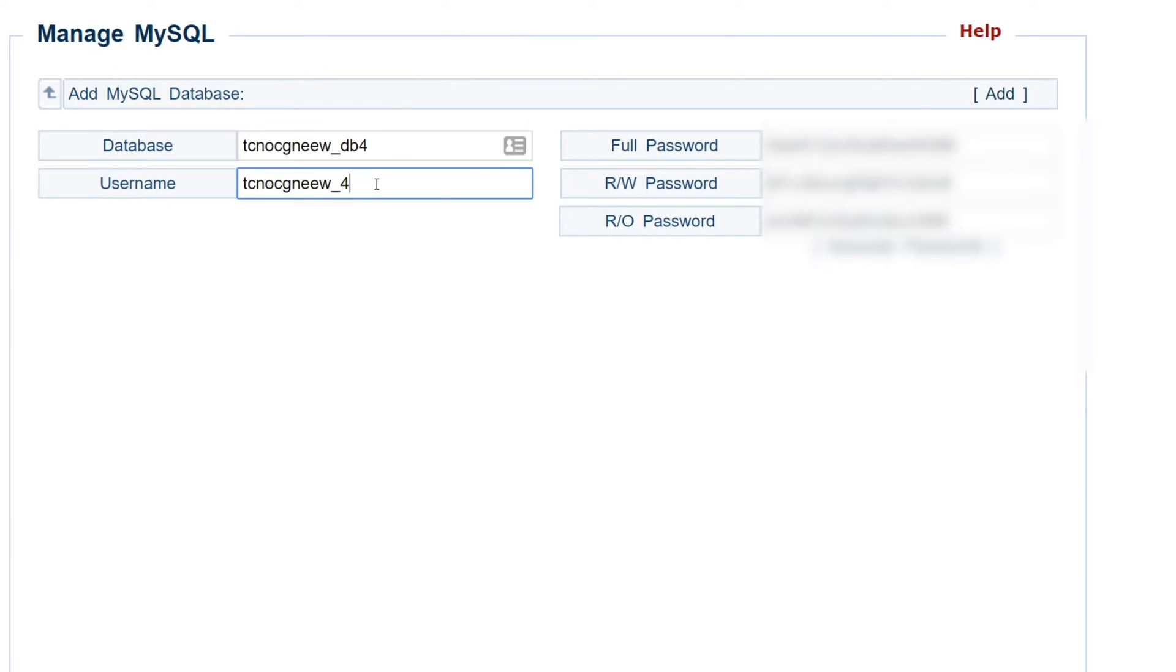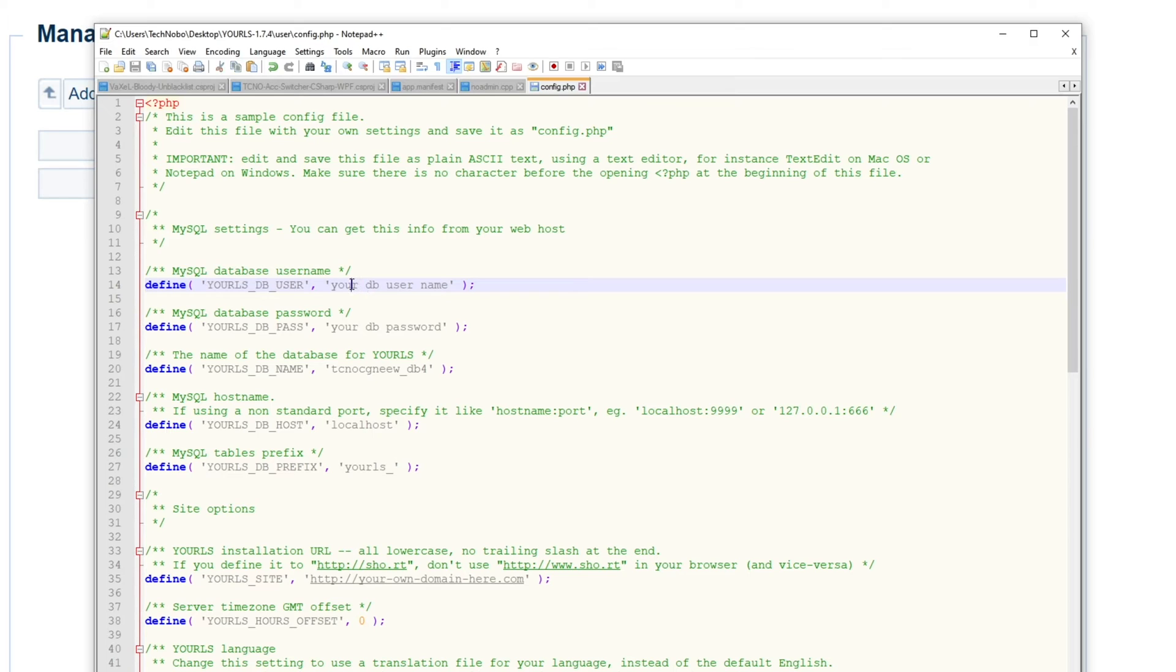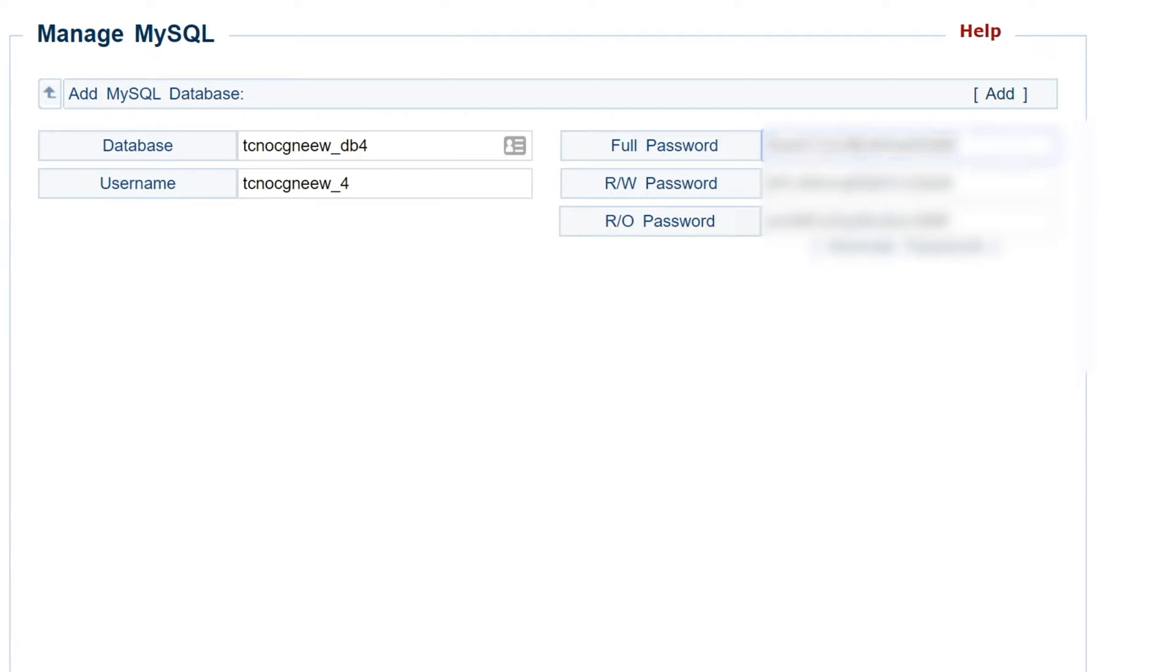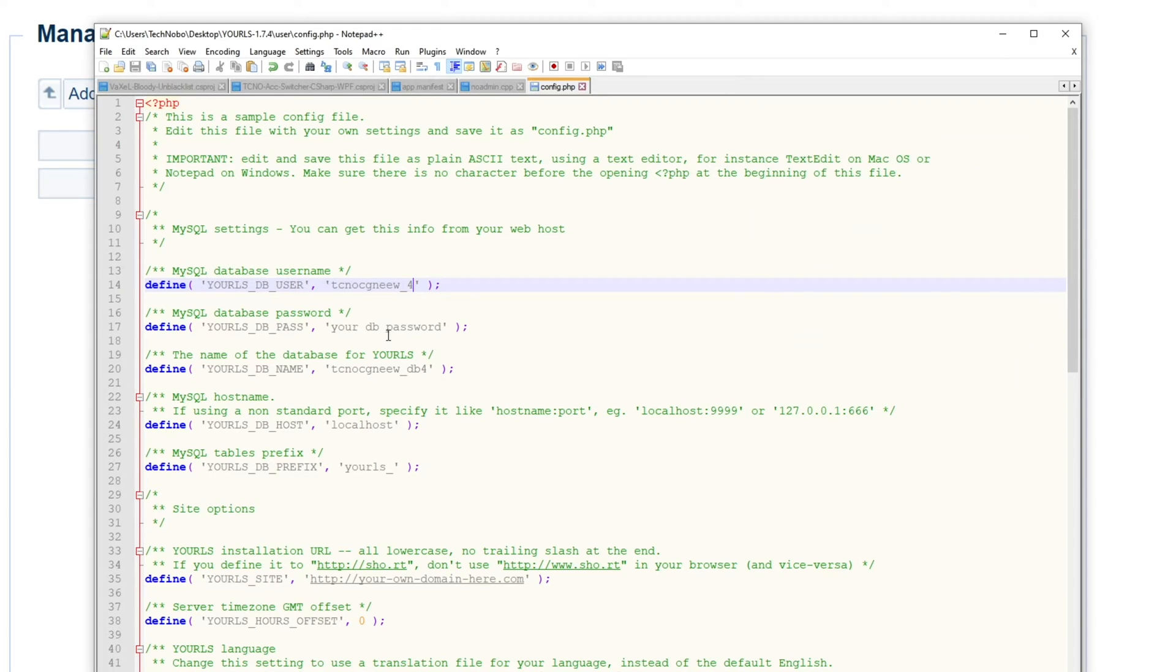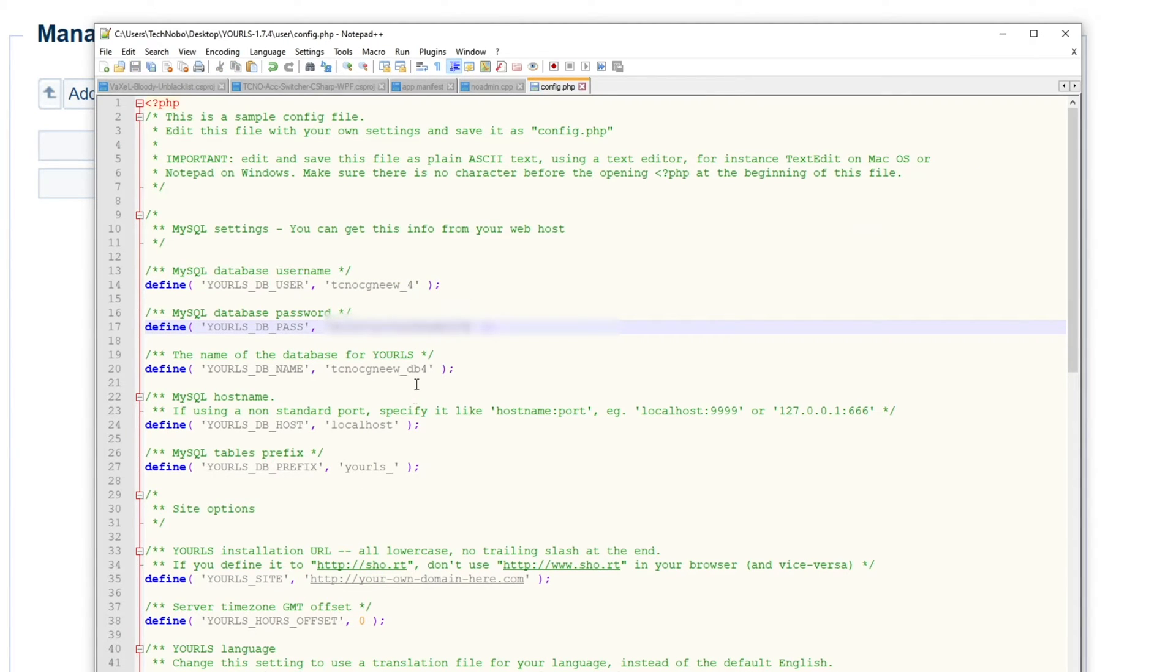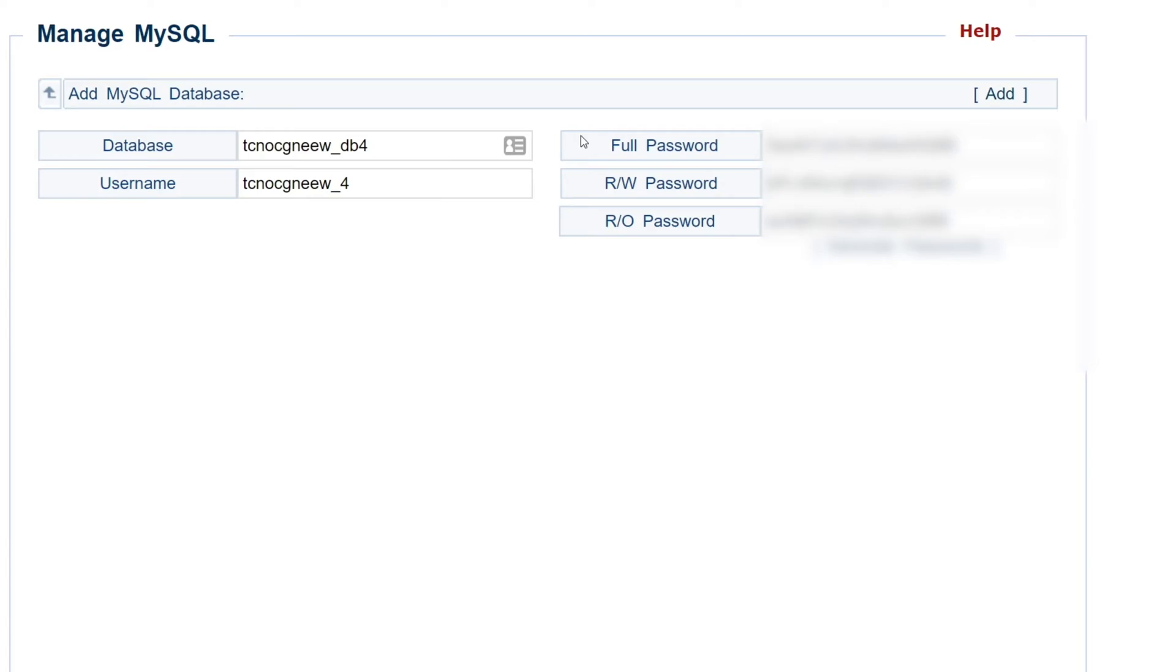Then we need the username, we'll paste them there, and we need the full control password, not just the read and write, etc, etc. We need full control.